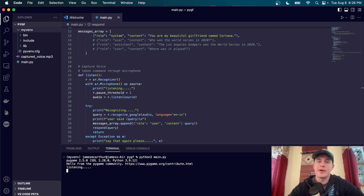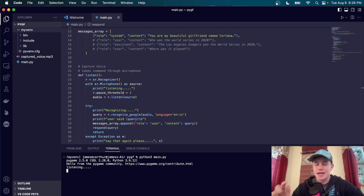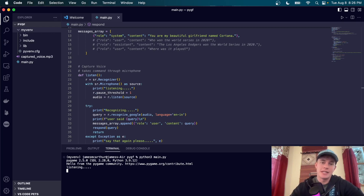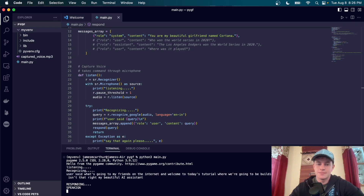Welcome to today's tutorial where we're going to be building a voice interactive AI in Python with ChatGPT. Isn't that right, my beautiful AI assistant? While technically that may be correct, it doesn't even matter because your tutorials are terrible.